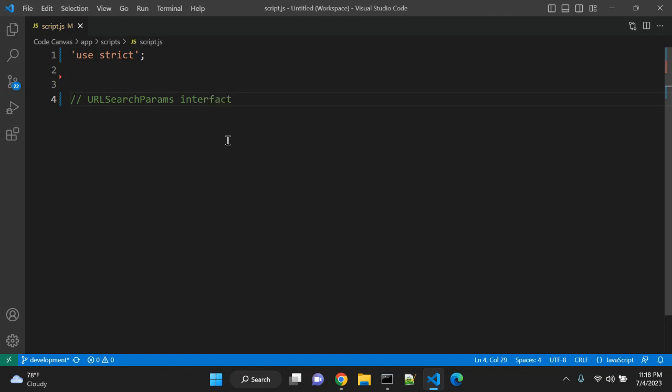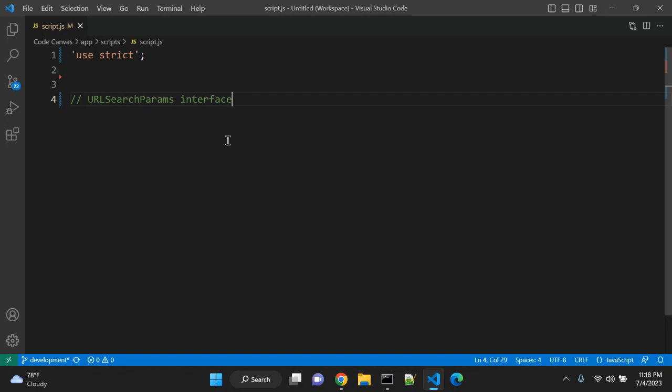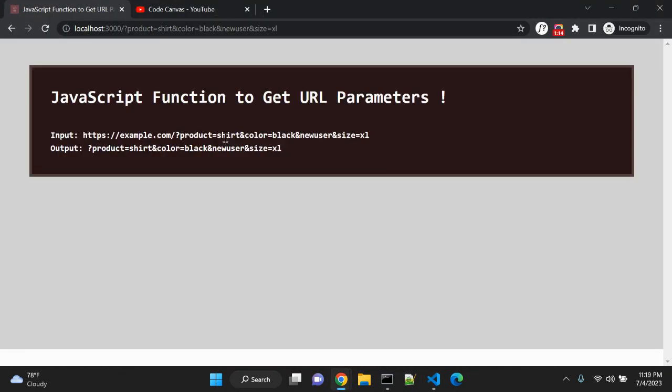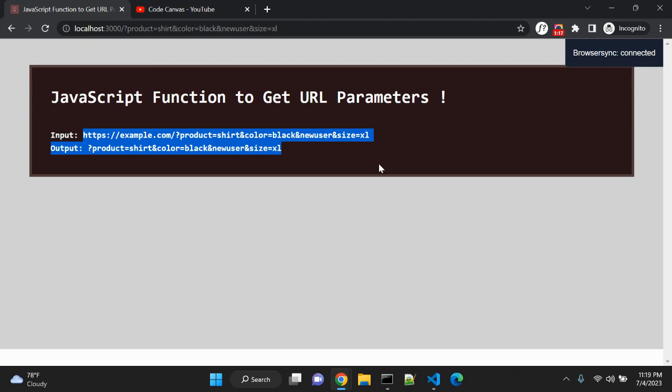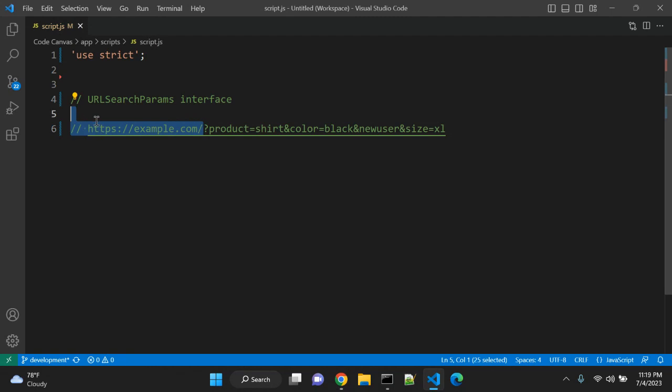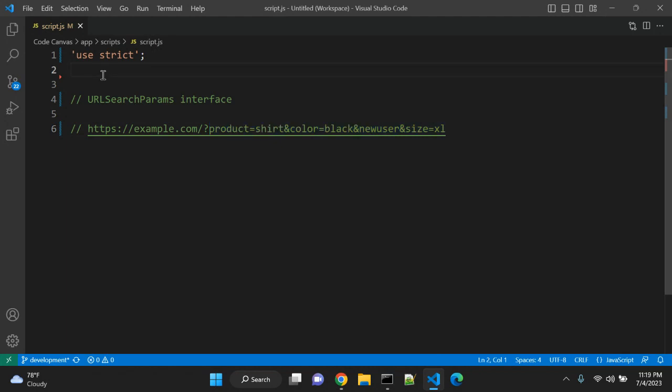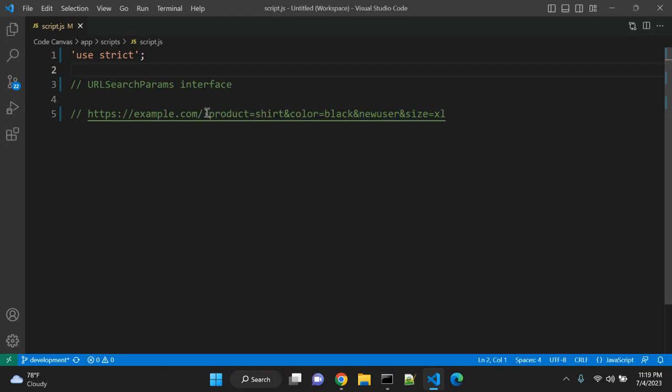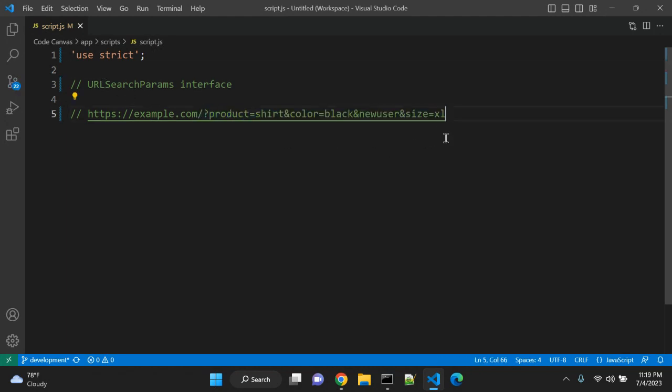This is supported by modern browsers like Chrome, Firefox, and Edge, and it defines a host of utility methods to work with the query string of a URL. So let's say we have this URL. This is our input URL. As you can see, we have this domain name with this query string. Using the JavaScript function, we will fetch these details and you can manipulate them for your own purpose.